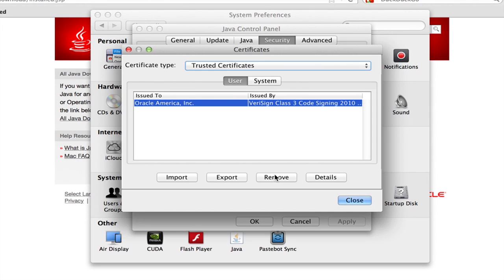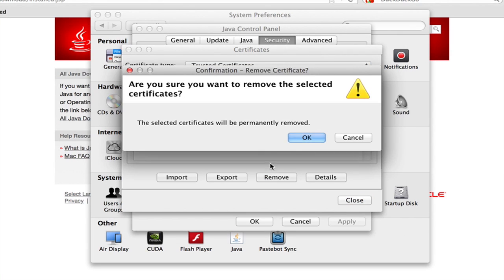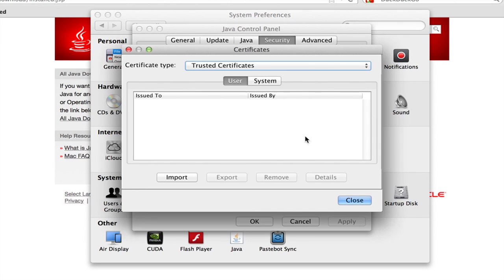I can click Remove and confirm that I want to remove it. And now my computer will no longer implicitly trust that website.